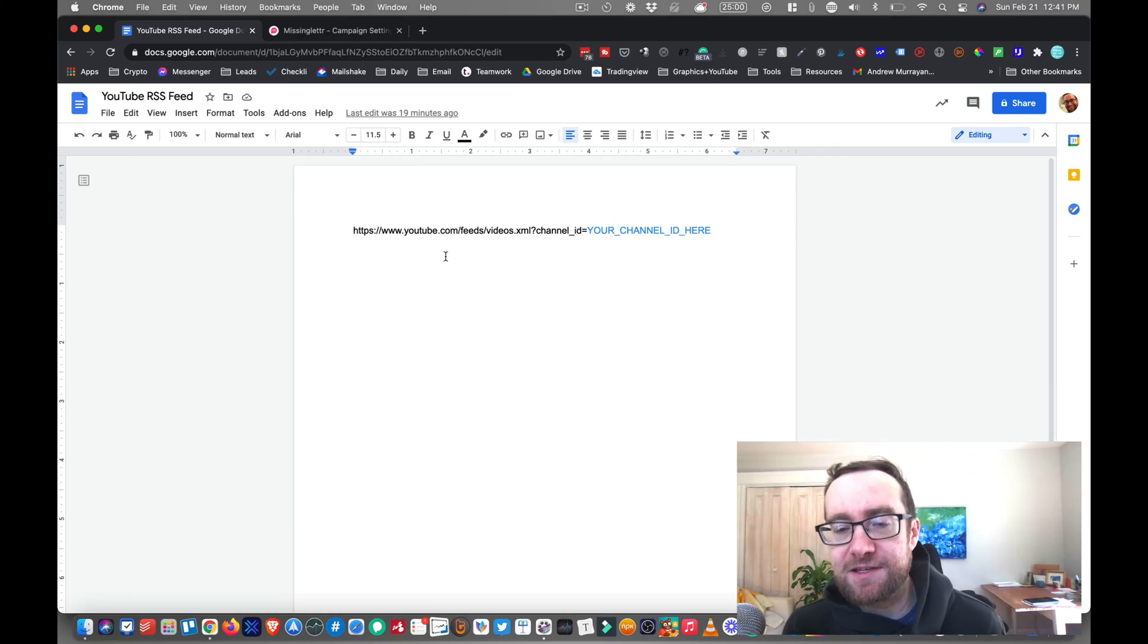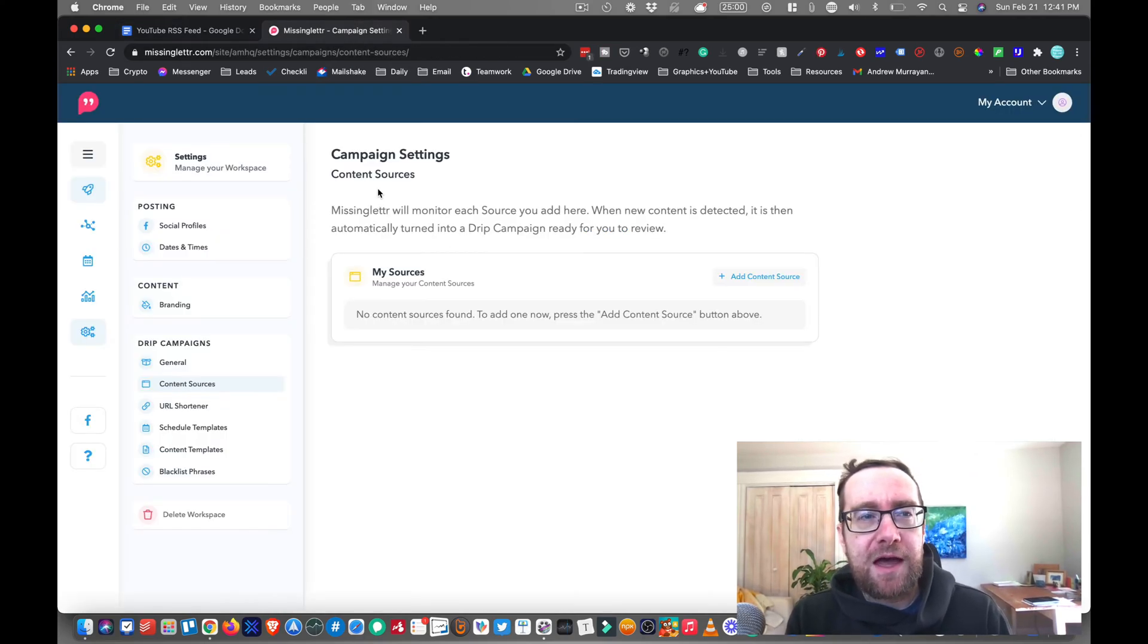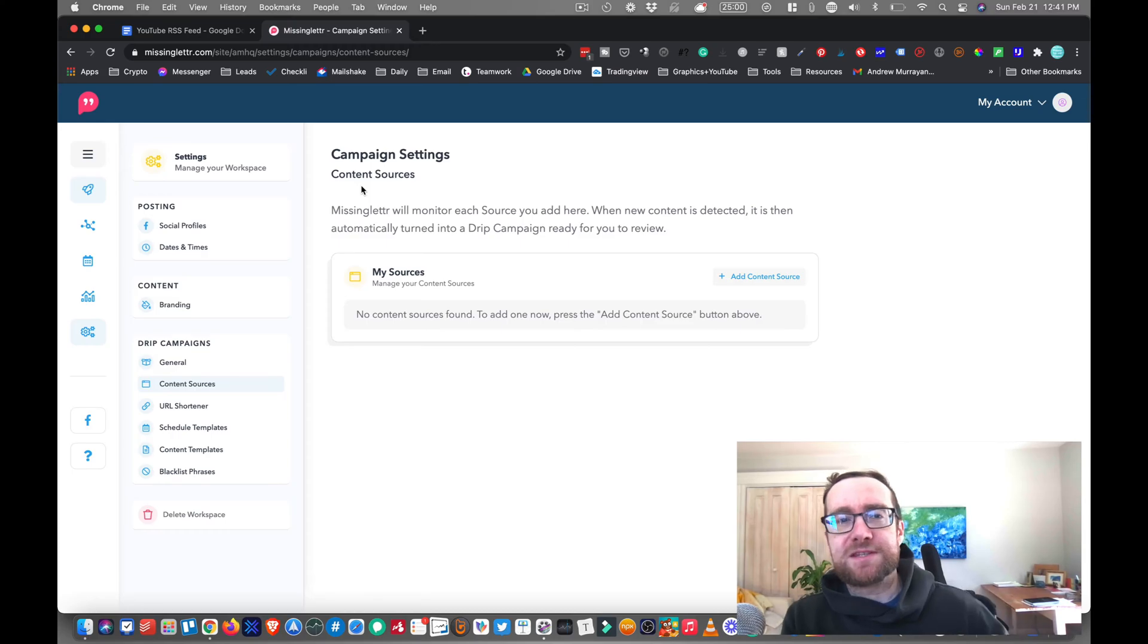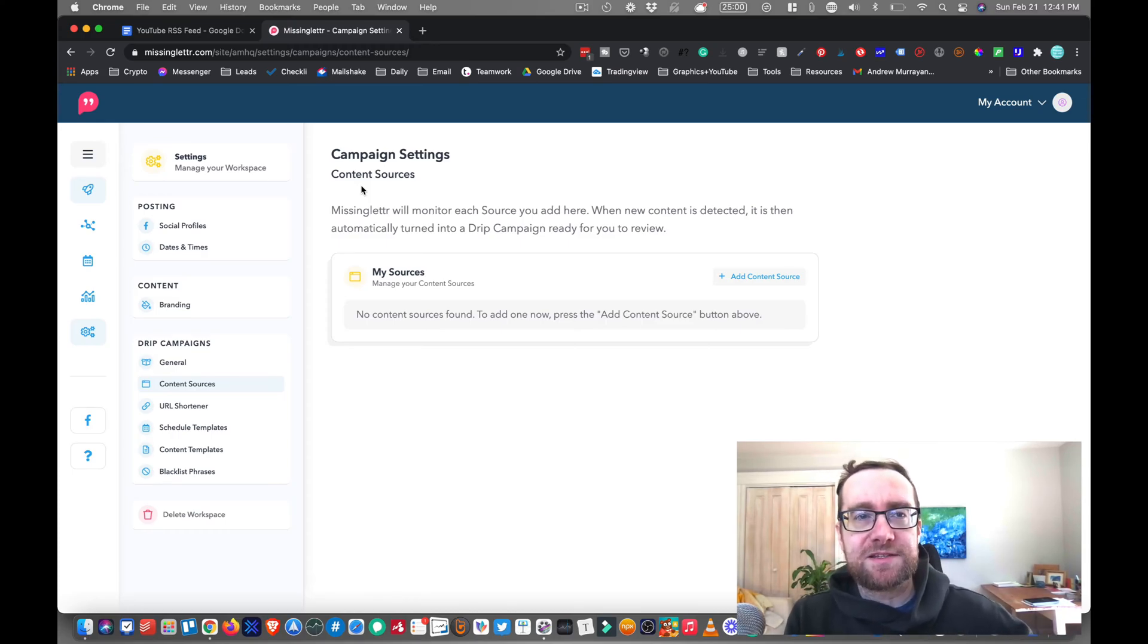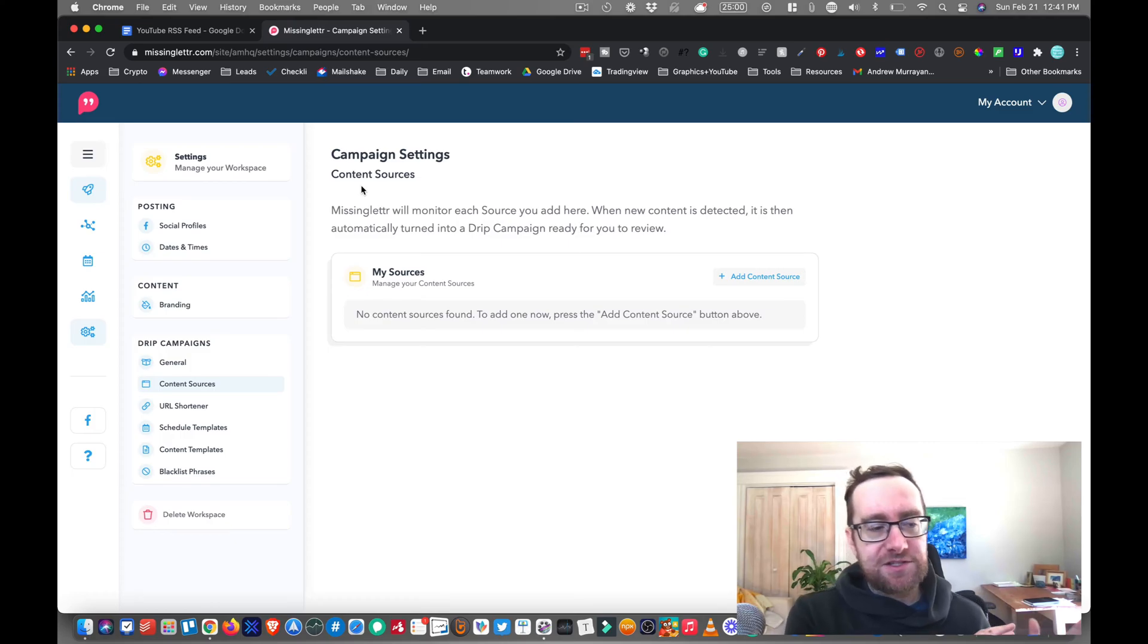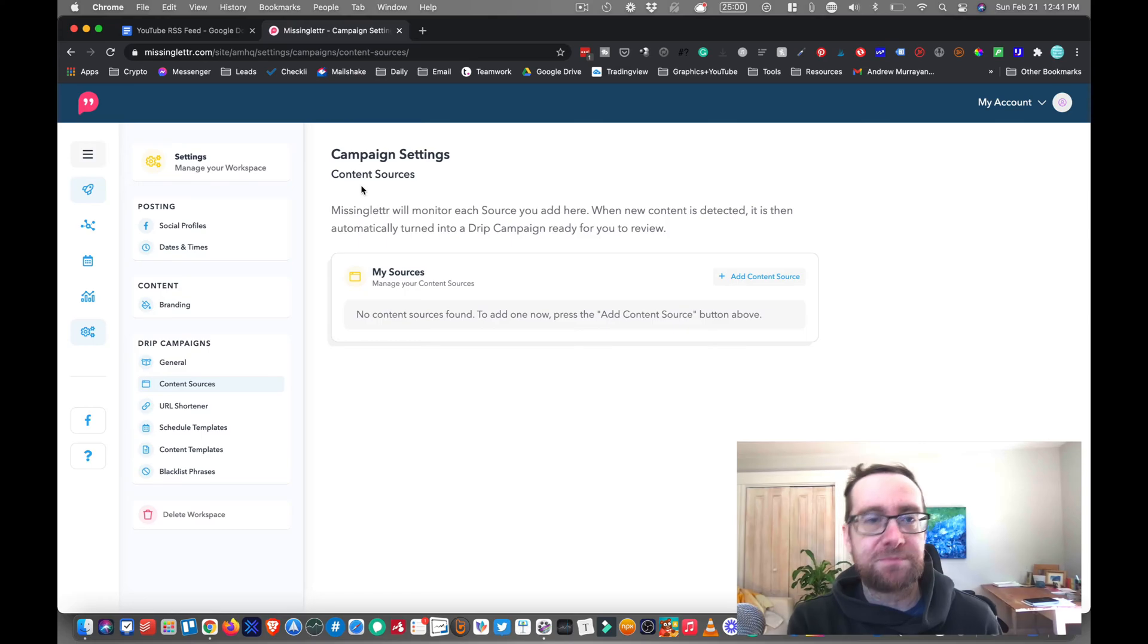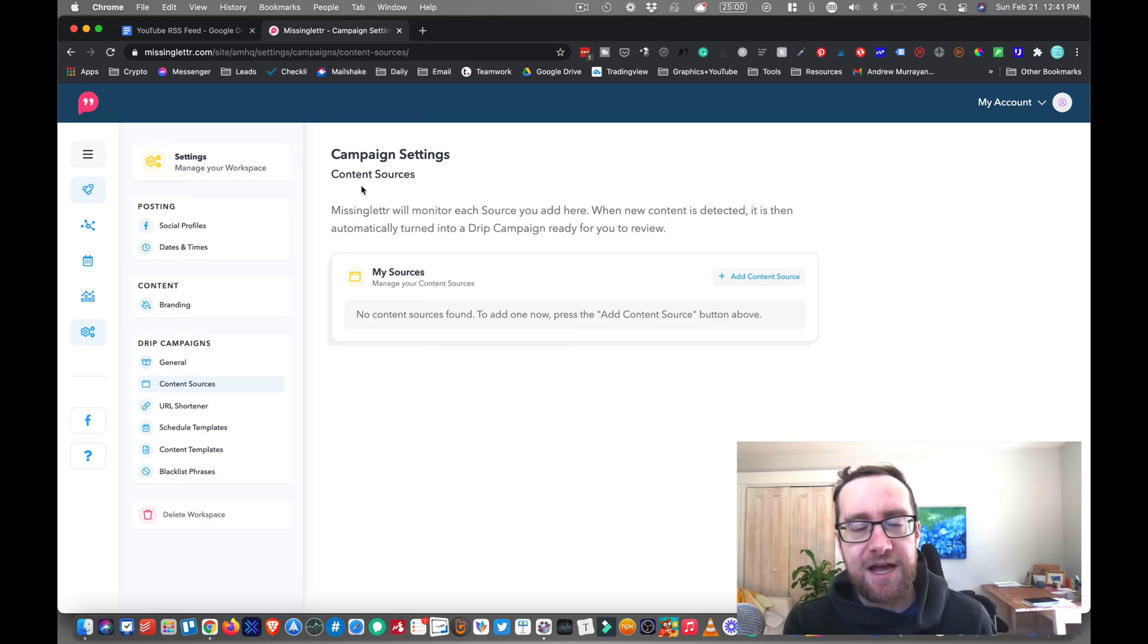There's certain things where you might want to use that. I'm going to give you an example here. So this is MissLetter, and what this does is actually pull new content out, and then it's going to help me distribute it to my social media channels automatically. So it's going to pull it in every time.